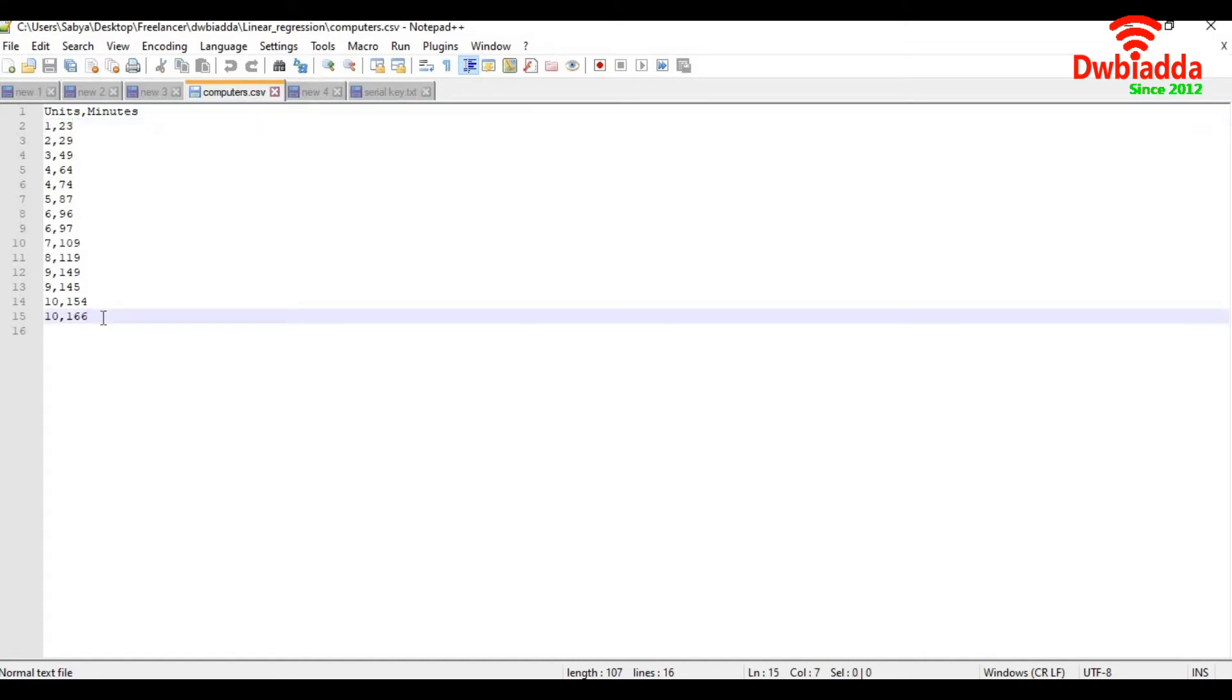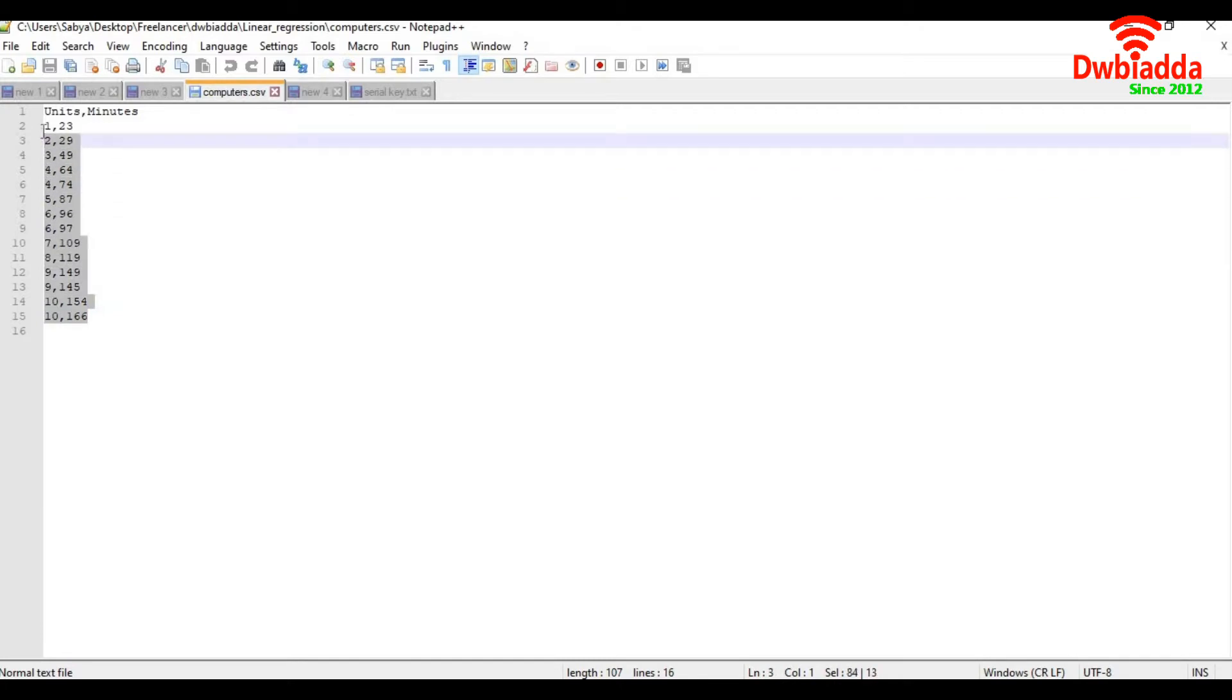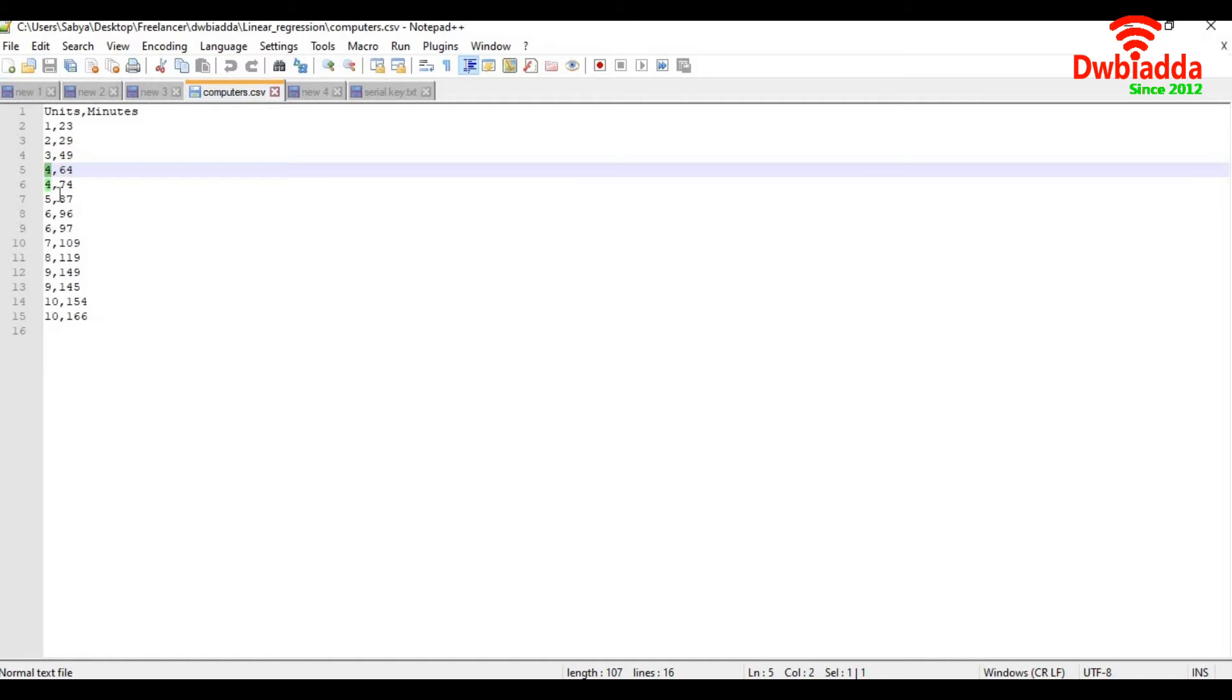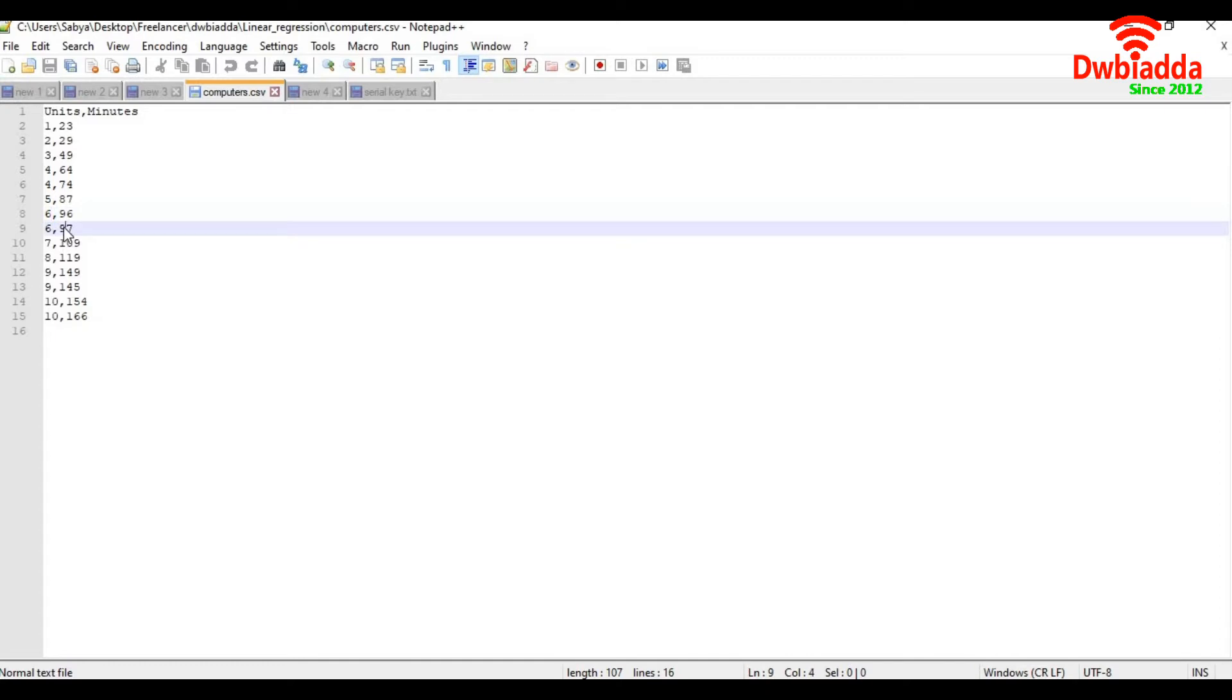So we took 14 records for the technicians where it took 74 minutes to fix four computers. In other instances, he took 64 minutes to fix four computers. Sometimes he takes 96 minutes to fix six computers, and other times he takes 97 minutes to fix six computers, 29 minutes for two computers, and so on.